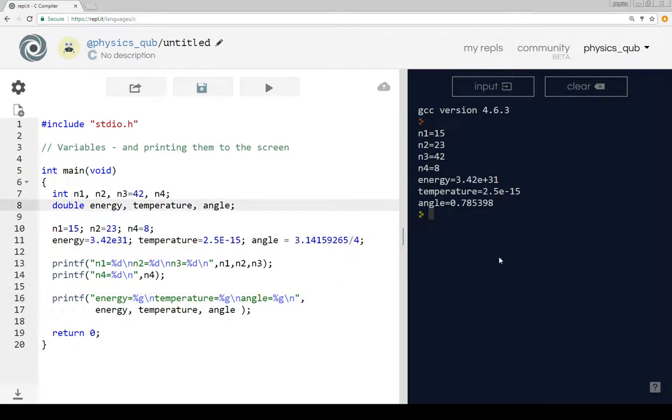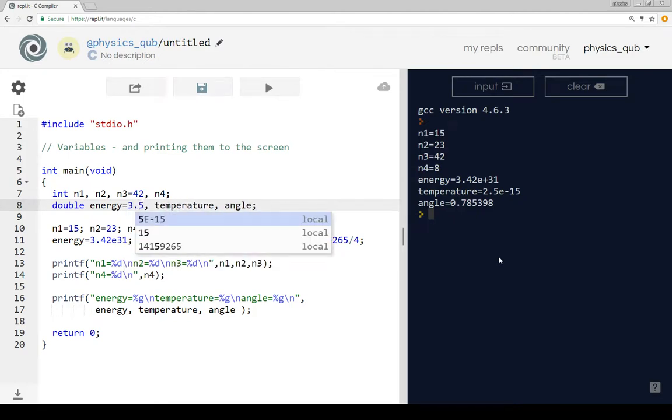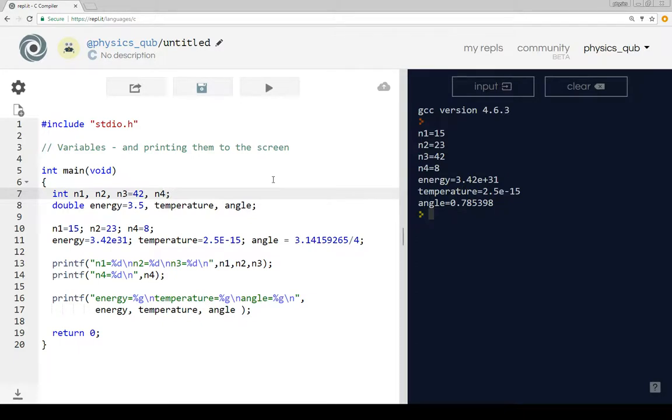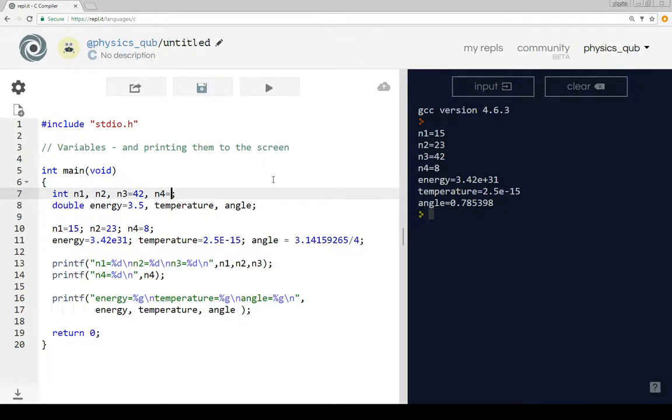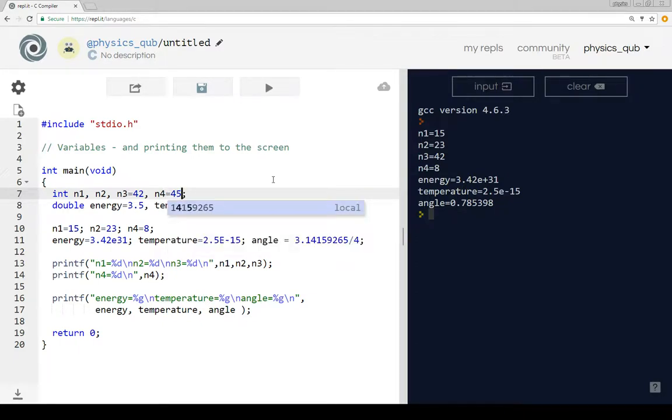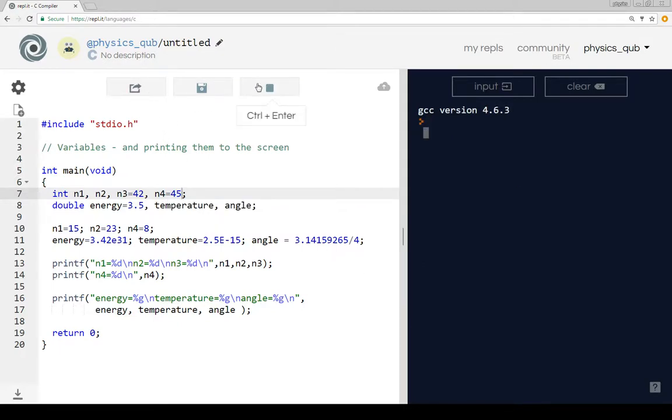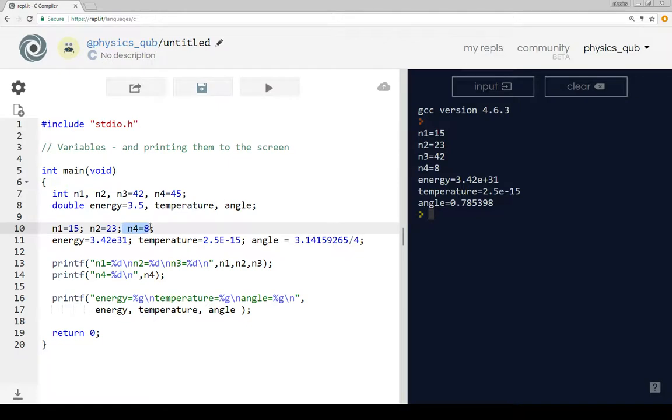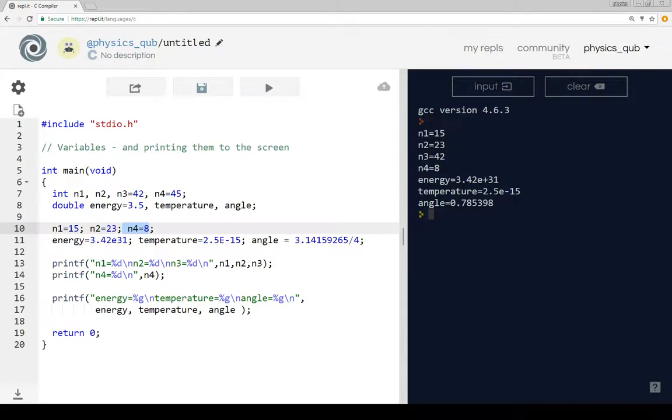One thing here is if we set energy equals to 3.5 and n4 is equal to 45 there, and we run the program, then n4 hasn't changed to 45, n4 is still equal to 8. It's a small point to make, but because we set the value of n4 here equal to 8, that overwrites the previous value. Overwrites is better - it gives us a new value.